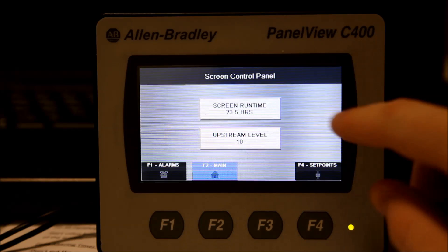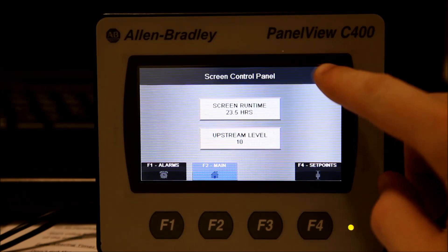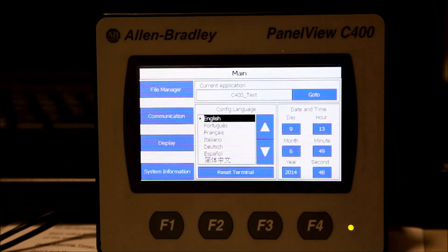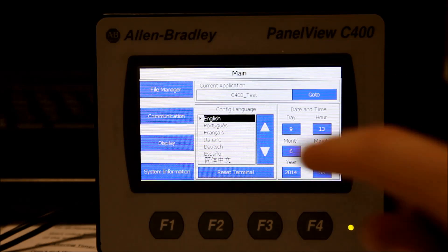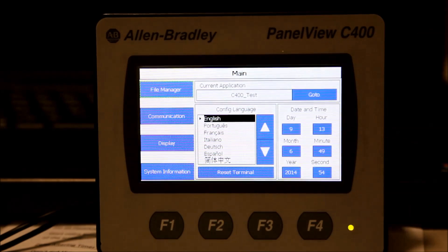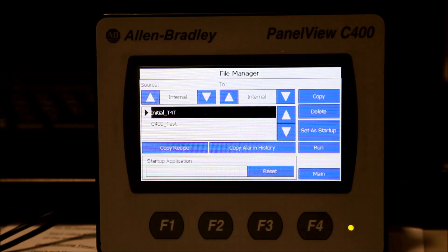Get to the configuration screen by touching the hidden button on the top right corner of the application. Select File Manager from the Configuration menu.